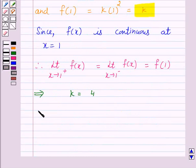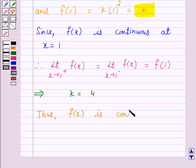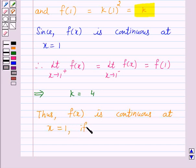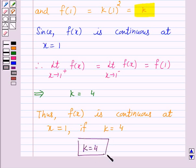Thus, f(x) is continuous at x is equal to 1 if k is equal to 4. Hence, k is equal to 4 is the answer for the above question. This completes our session. I hope the solution is clear to you. Bye and have a nice day.